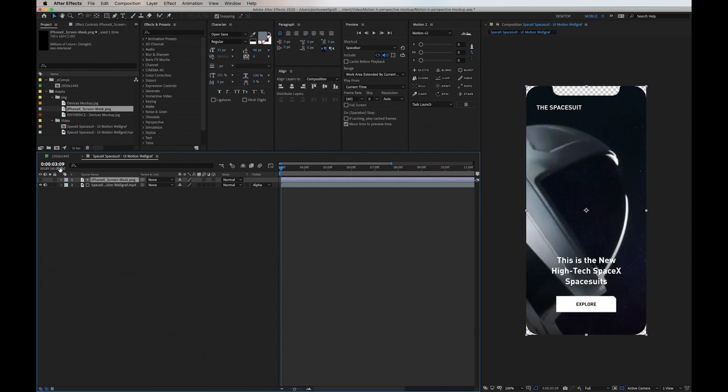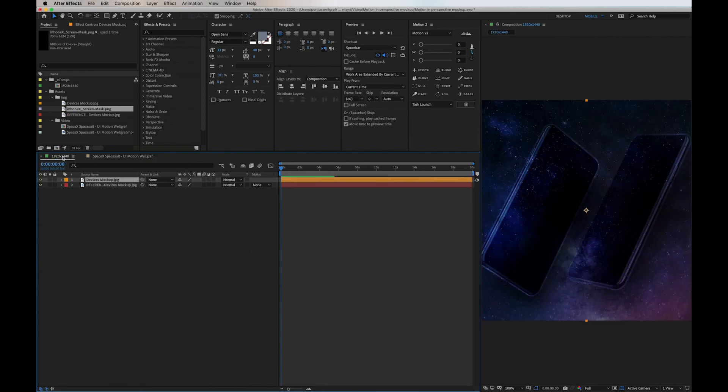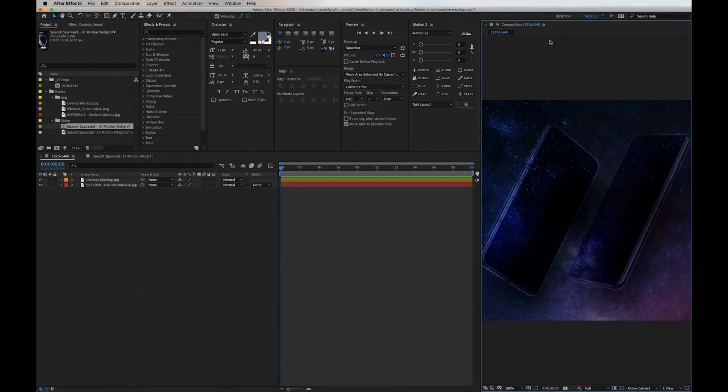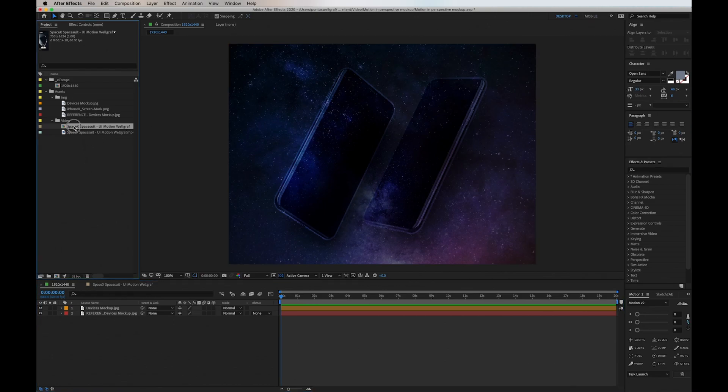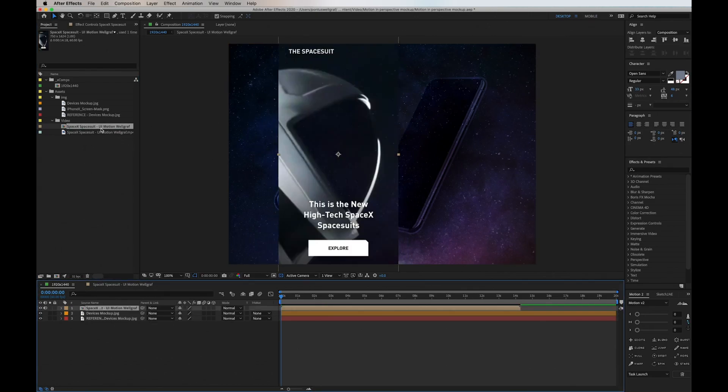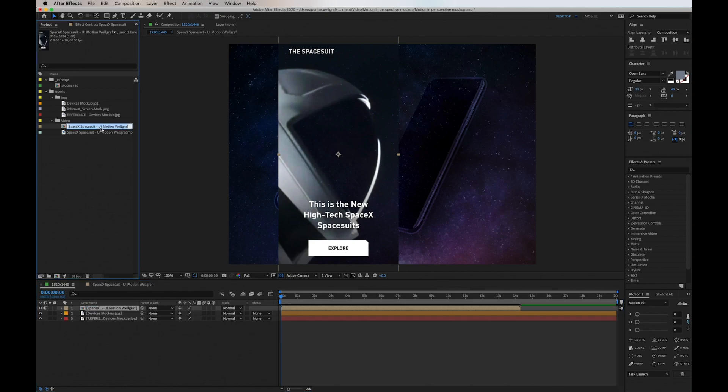Then I go back to the presentation view and here drag in the UI composition. It's now masked into the iPhone frame with the notch and everything.